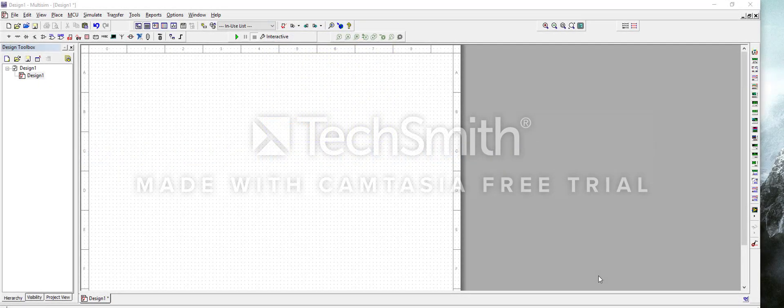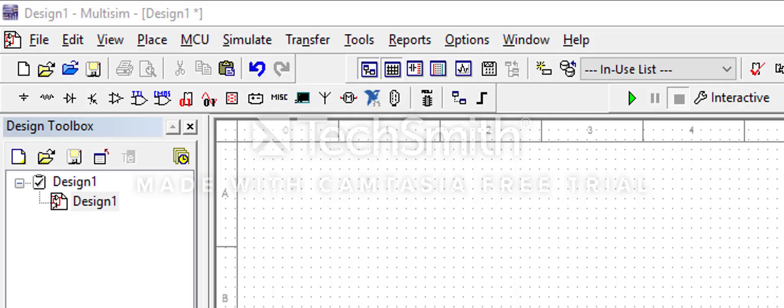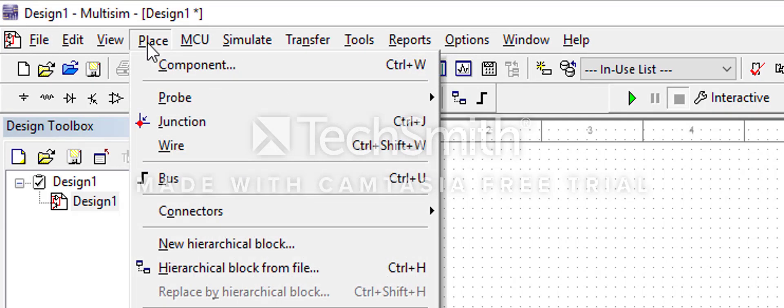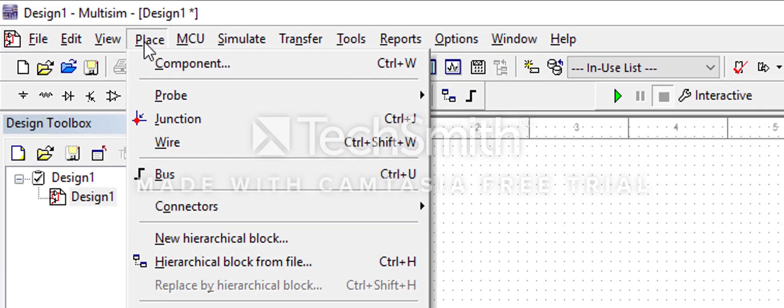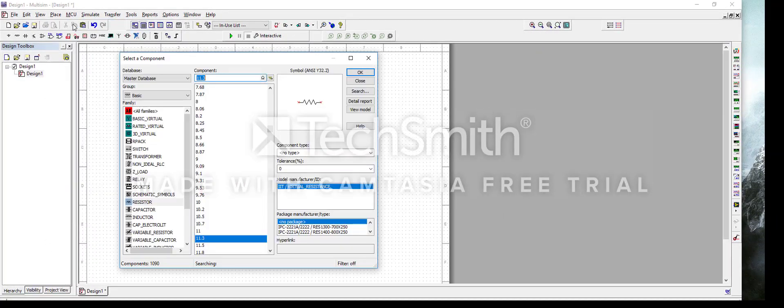For this tutorial you're going to need this program as well as a basic understanding of current and electricity. The first step in building series and parallel circuits in Multisim is pressing Place on the top left corner of the screen and pressing Component.